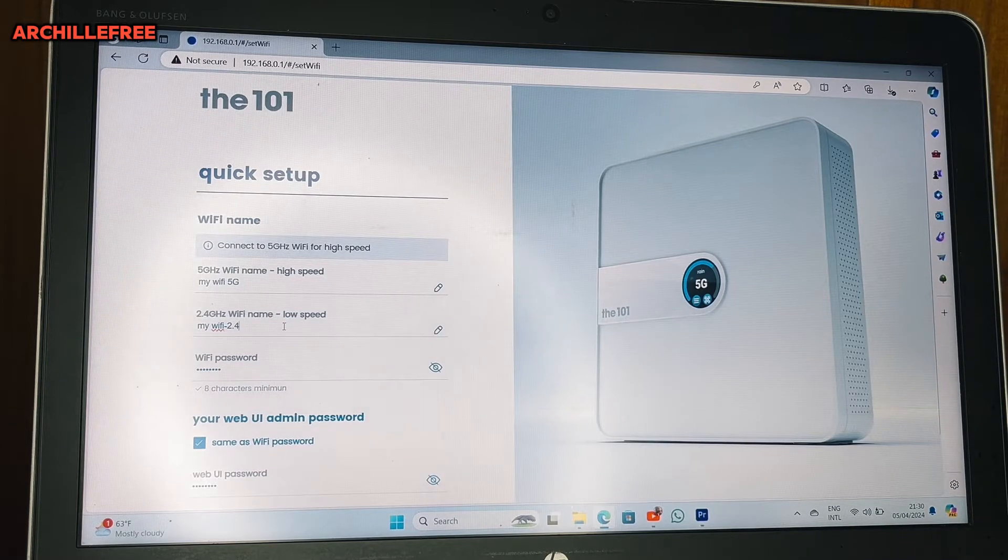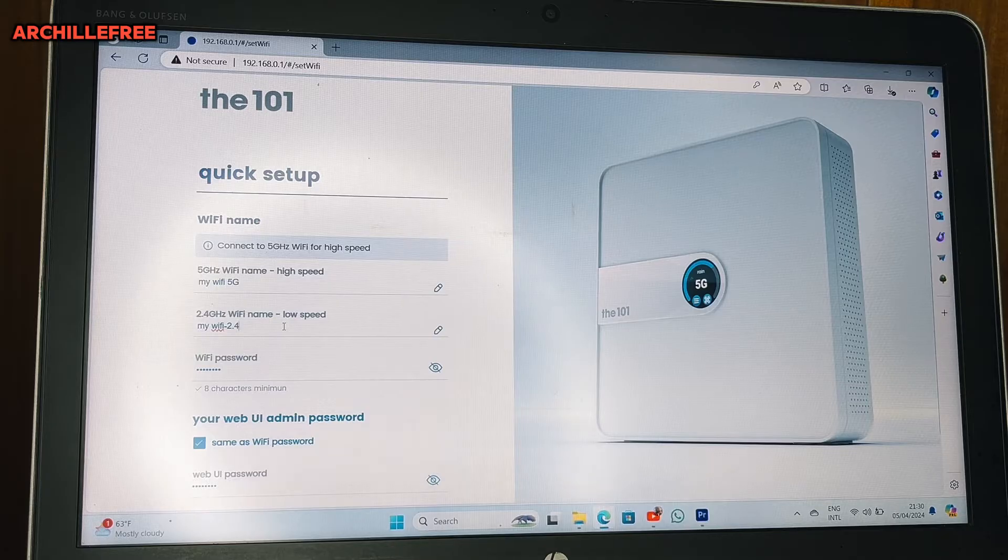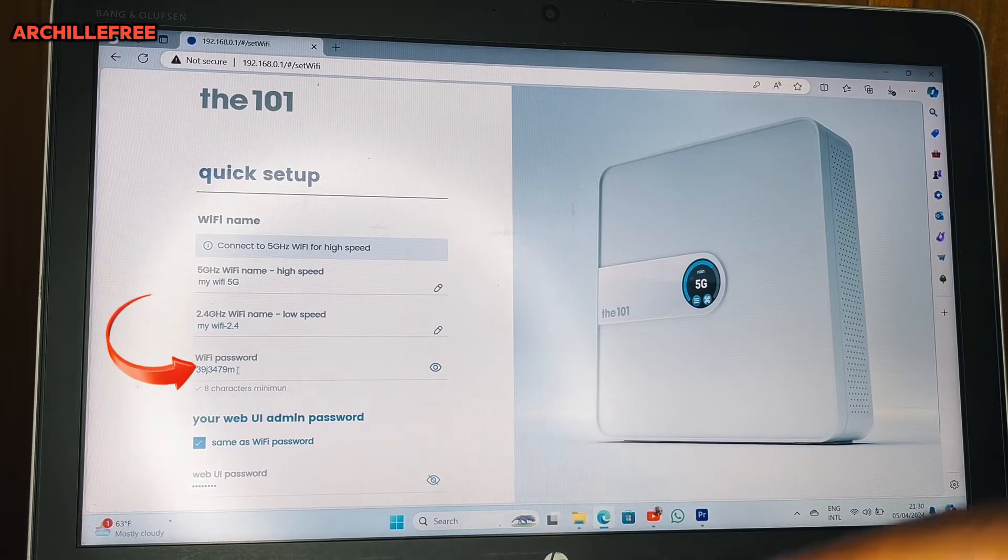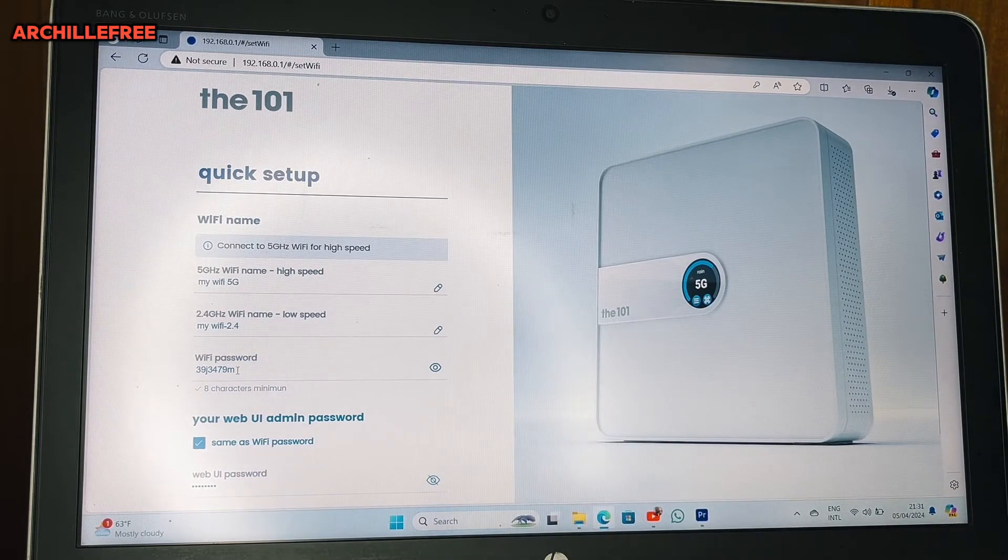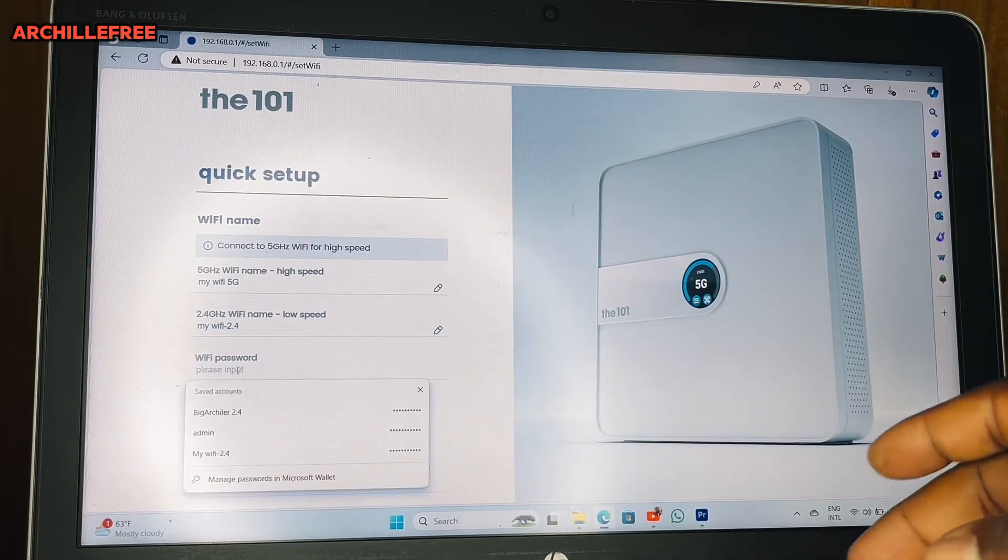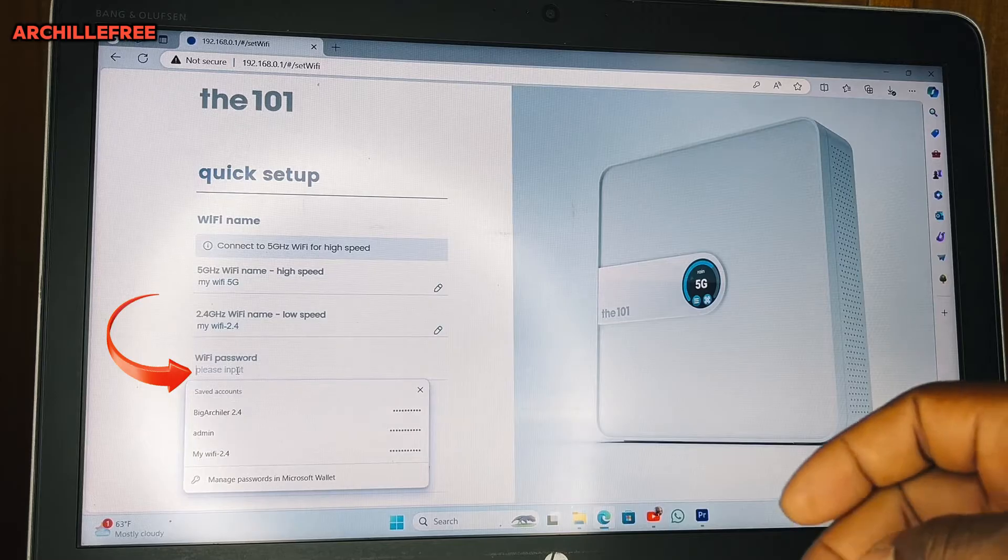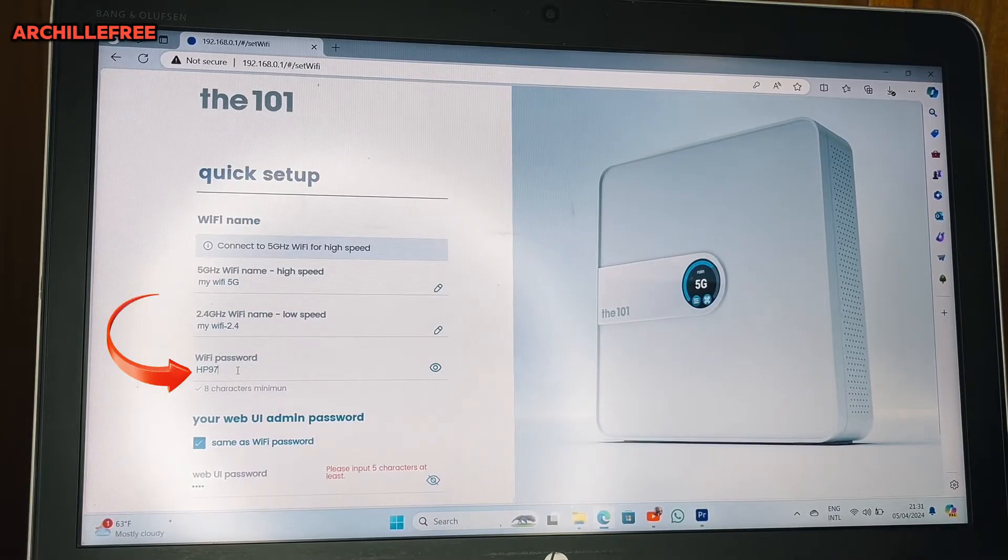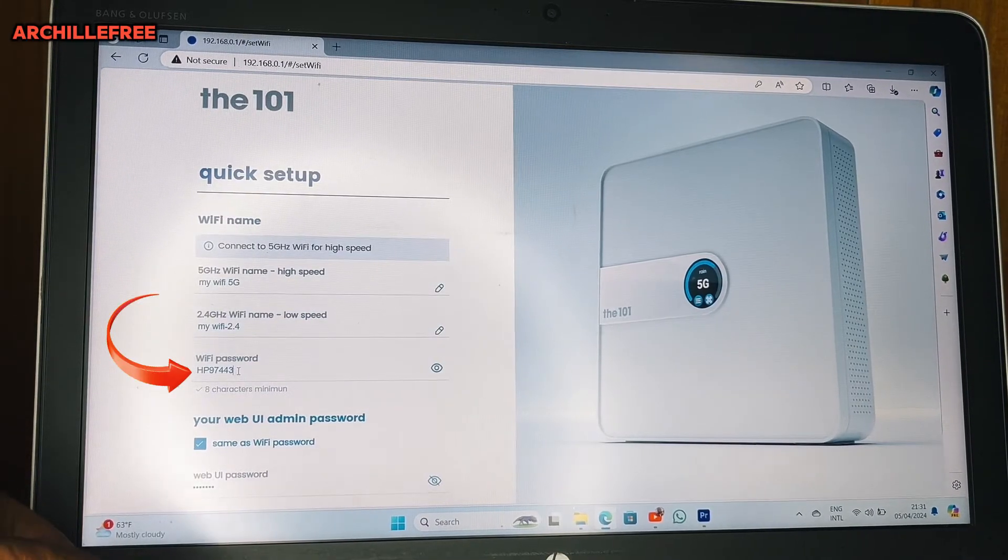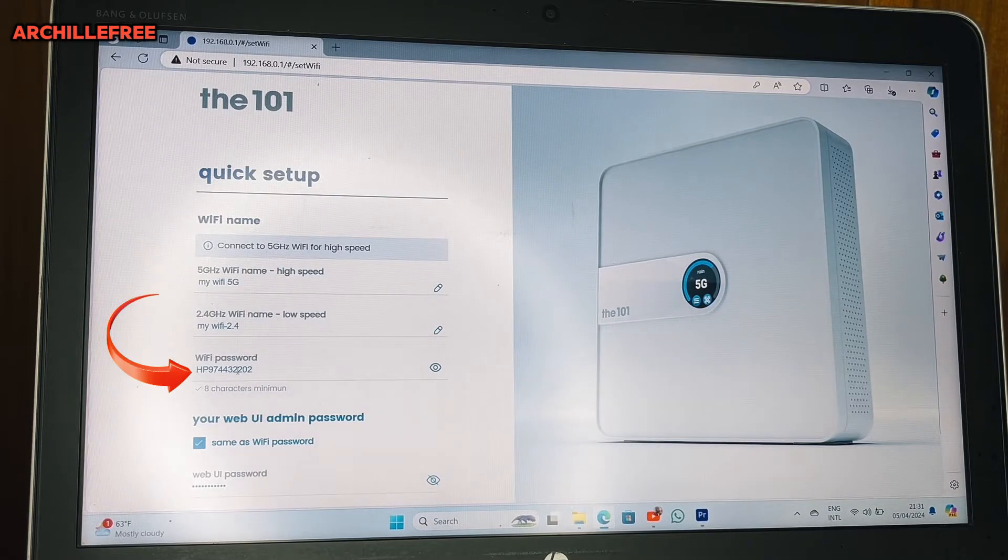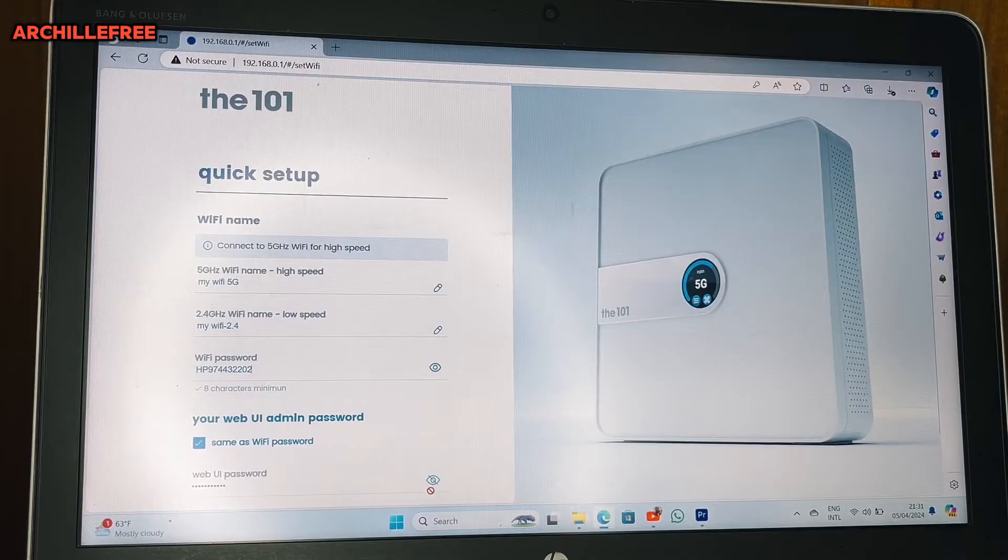So what I do next, this is the default password that I was having here. Now I want to change it with my own. So let me just put something personal like, capital letter HP97443@202. Then I come down here.